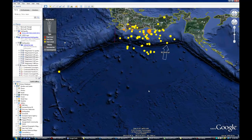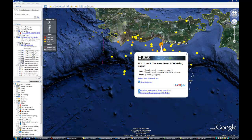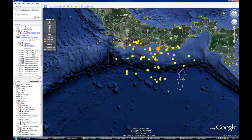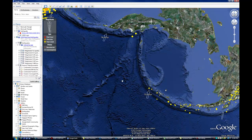Over in Japan, that 7.1 is really just still an aftershock. When they have a 9.0 earthquake, they're going to have aftershocks for the next 6 months to a year, and aftershocks can be as large as magnitude 8. So to get a 7.1, it's not a new event — it's an aftershock.